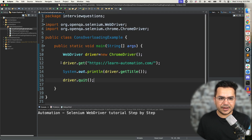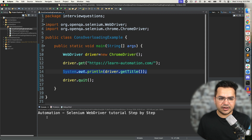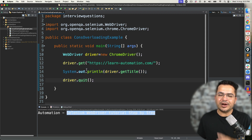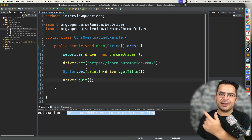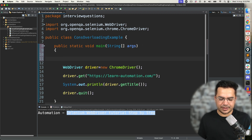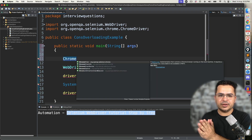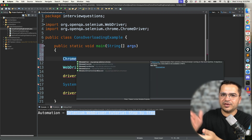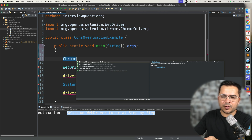Once the page loaded completely, it captured the title which is 'Automation Selenium WebDriver Tutorials — Step by Step' and it closed. Now let me show you one parameterized constructor so you will have more clarity. We have an options class for every browser: for Chrome we have ChromeOptions, for Firefox we have FirefoxOptions, for Edge we have EdgeOptions, for Safari we have SafariOptions. These options classes help you to customize the browser arguments, profiles, and any settings you want to change.